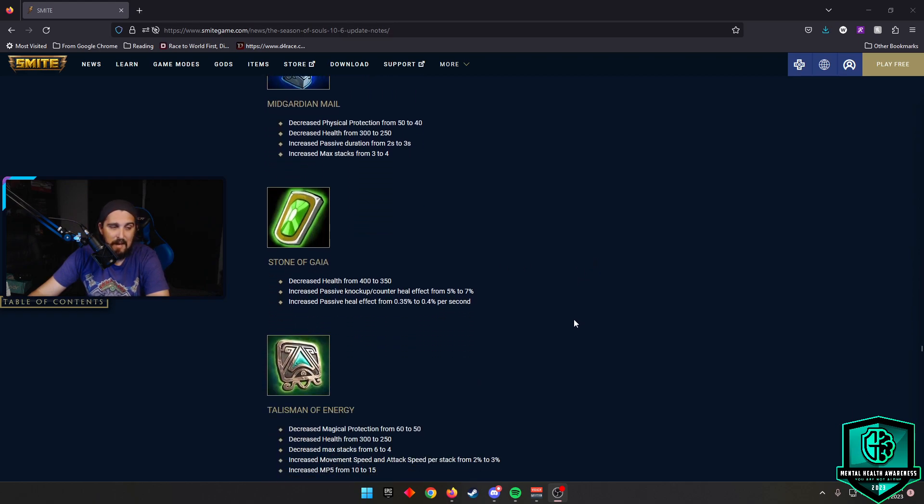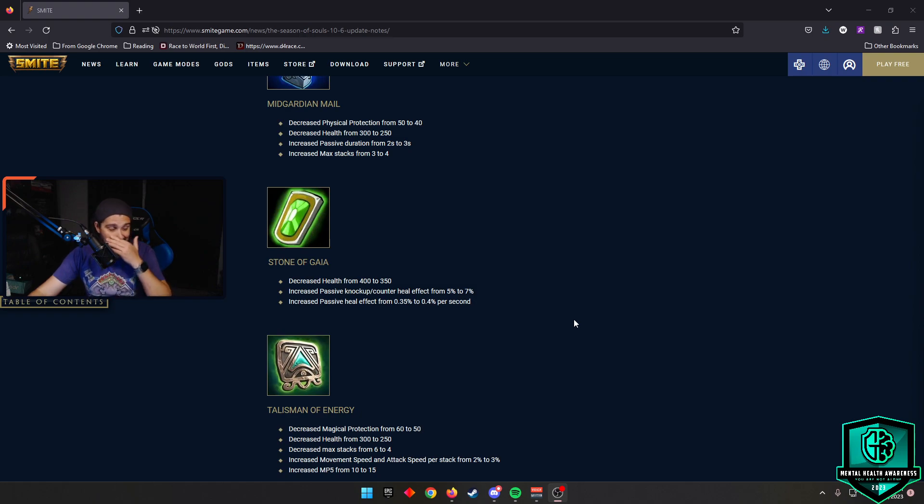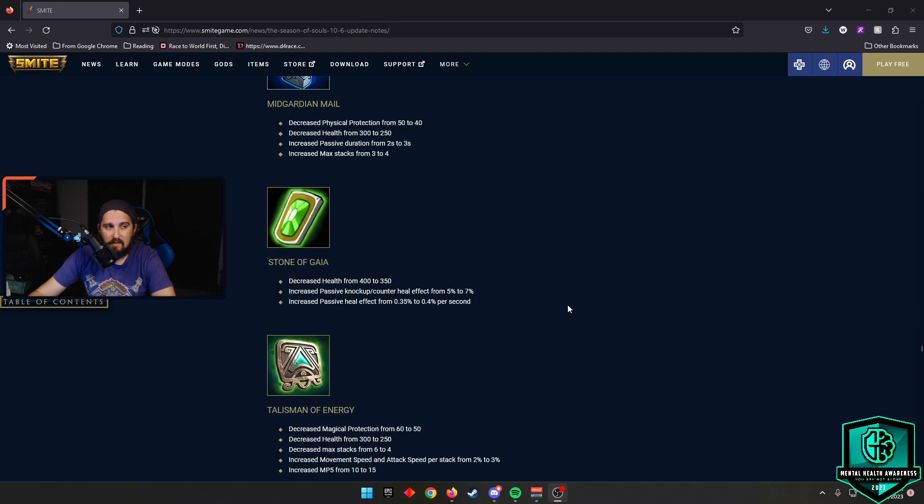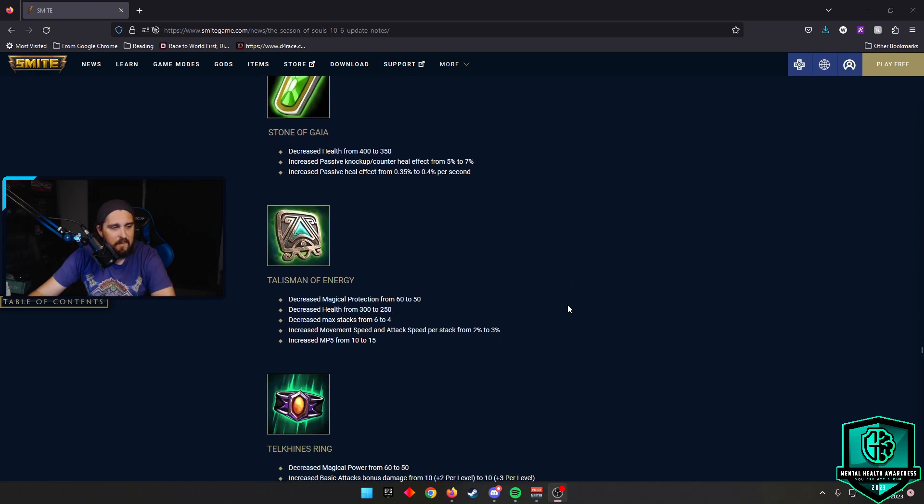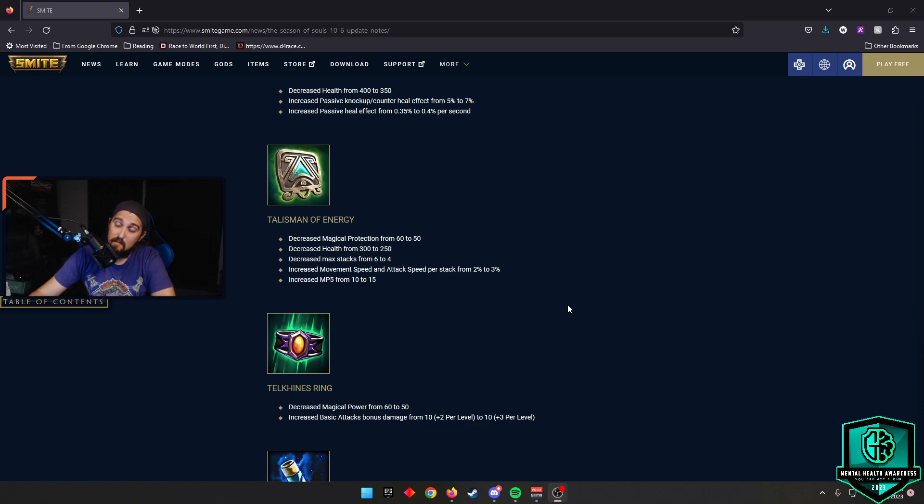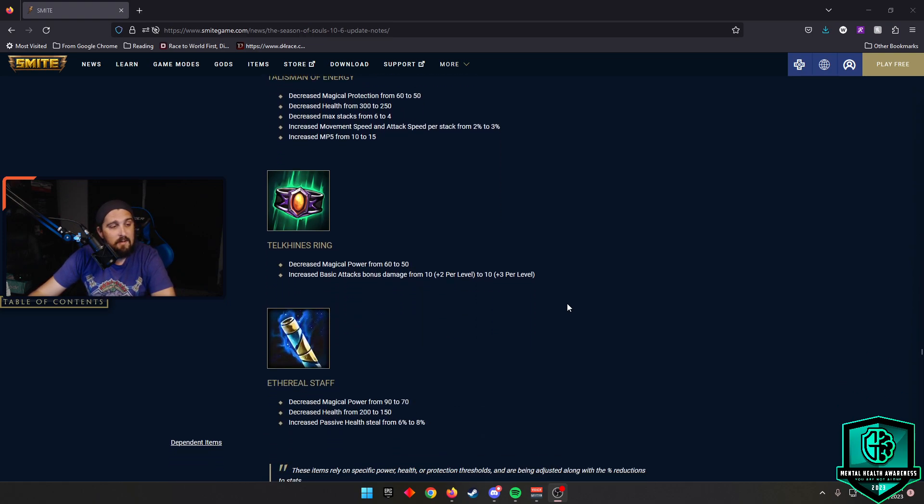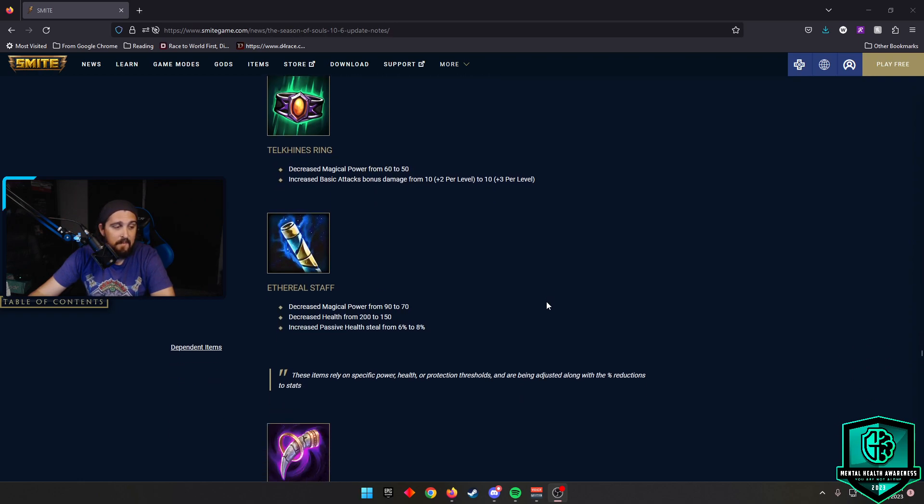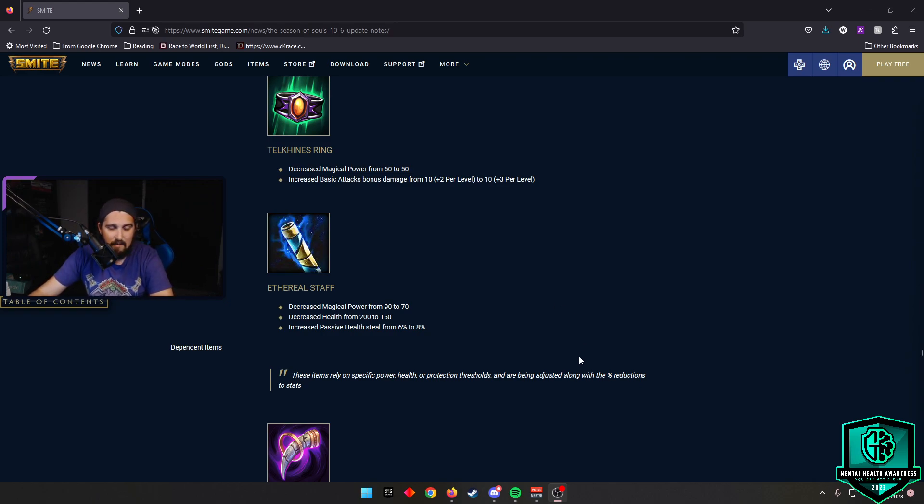Stone of Gaia, they increased the passive knock-up counter heal from 5% to 7% and they increased the passive heal effect from 0.35% to 0.4% per second. Nice to see that change because I think there's a lot of good knock-ups in the game right now. And Stone of Gaia is kind of really the only anti-knock-up item, if you want to call it that. So something to keep an eye on. Talisman of Energy gets increased movement speed and attack speed per stack from 2% to 3% and they increased the MP5 from 10% to 15%. That's an item I'm already liking in Assault and that makes me want to buy it a little bit more. Telkhines increased the basic attack damage bonus from 10 plus 2 per level to 10 plus 3 per level. And then Ethereal Staff, they increased the passive health steal from 6% to 8%. I don't even know the last time I saw E-Staff. So I'm kind of glad to see that item get a little bit of a look.